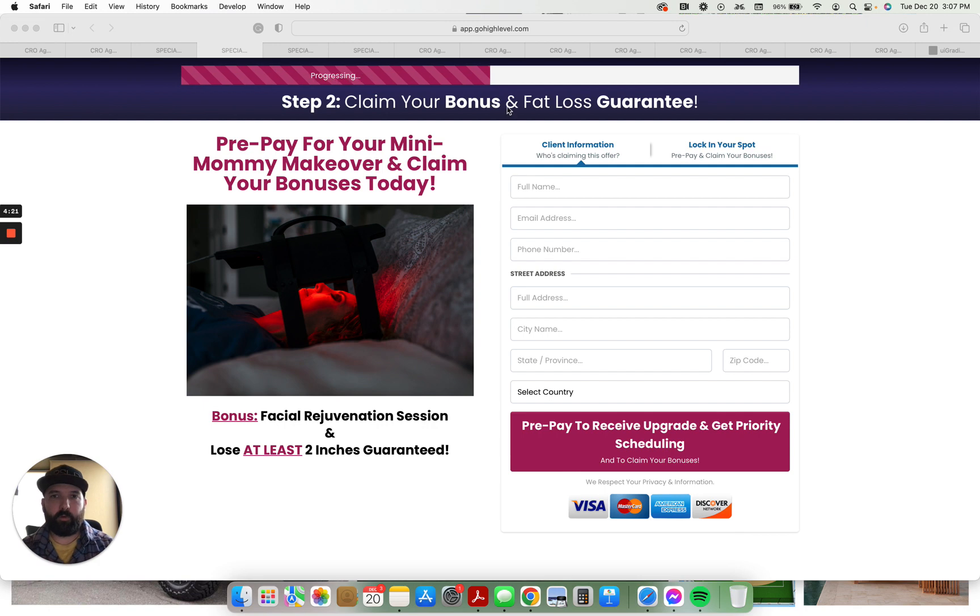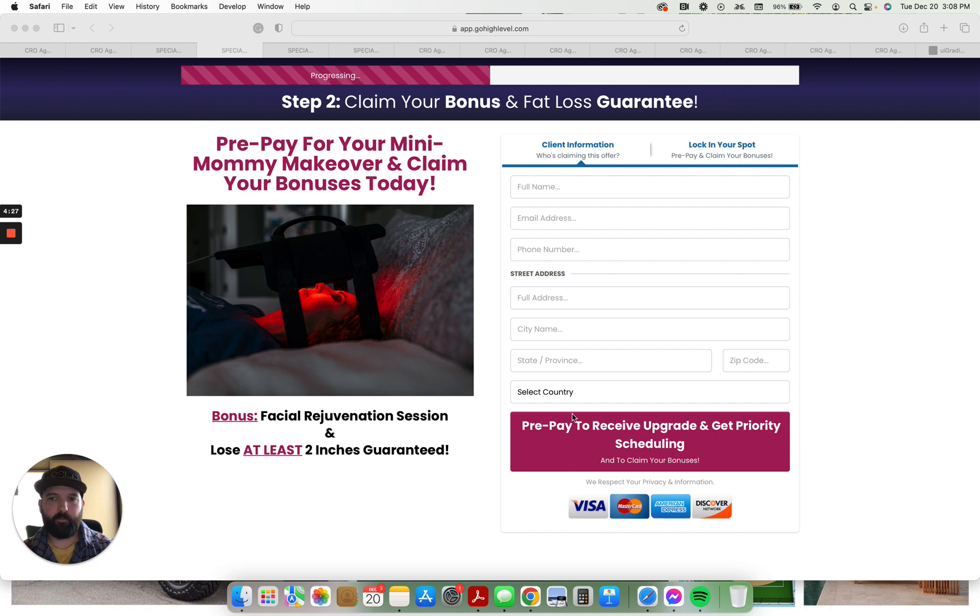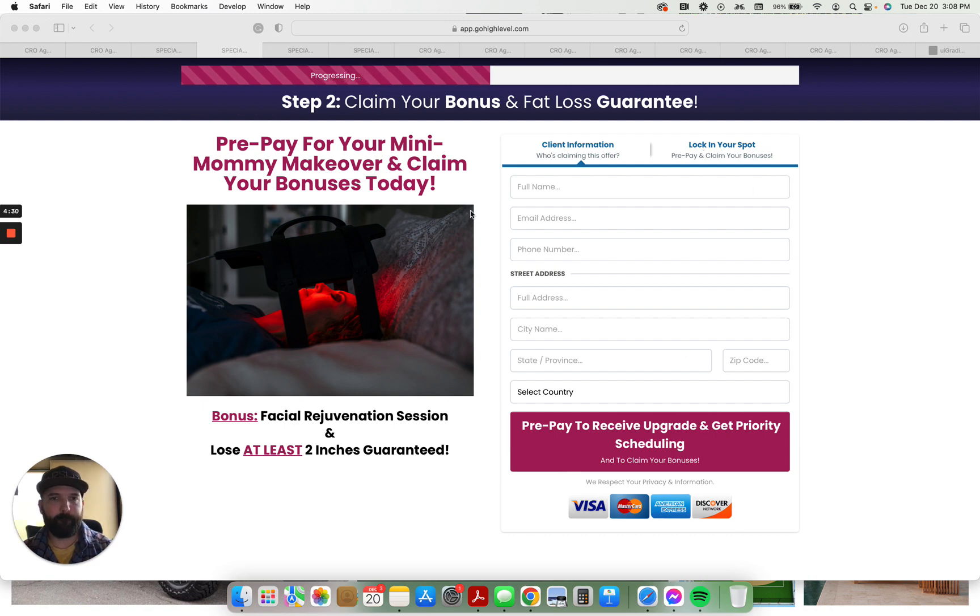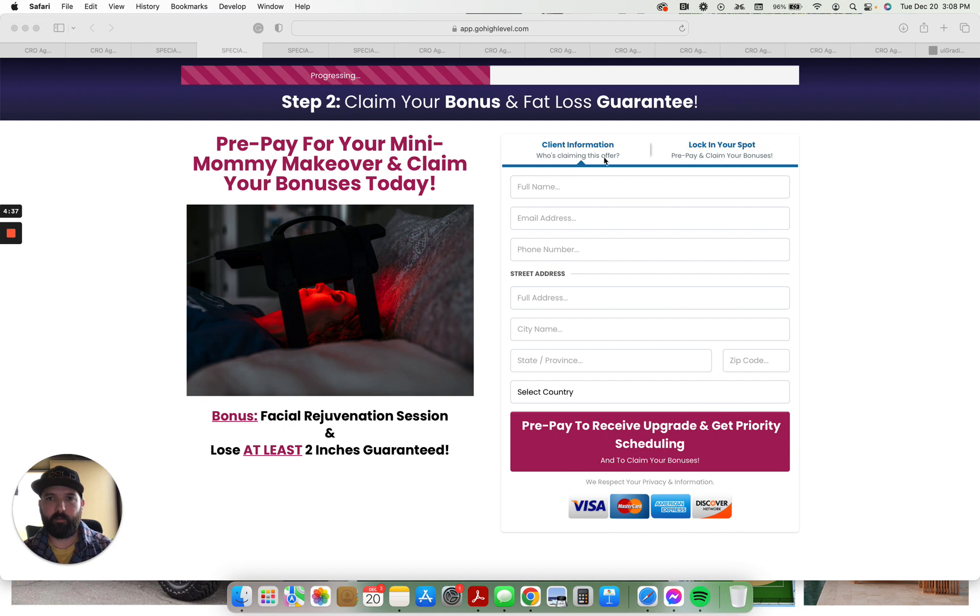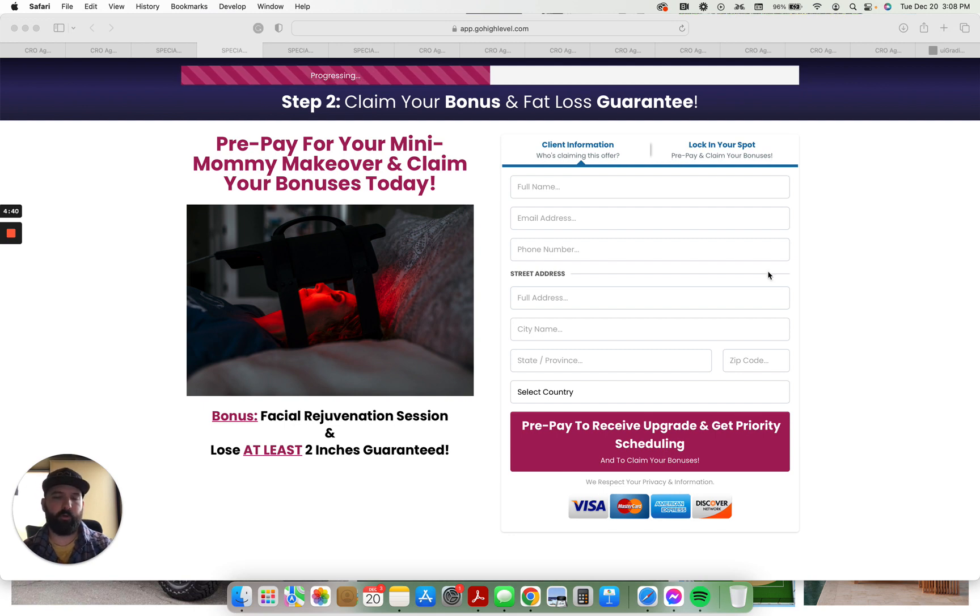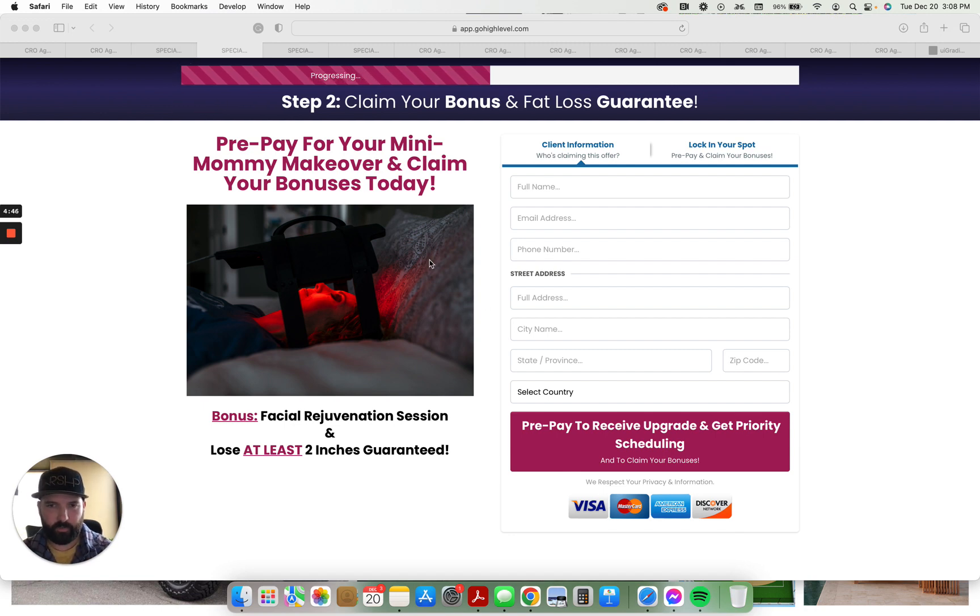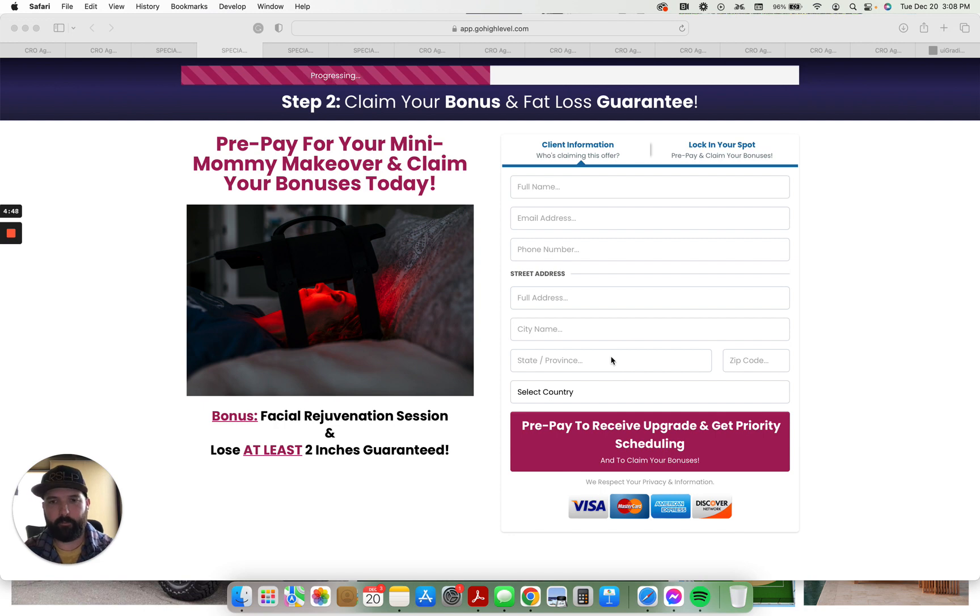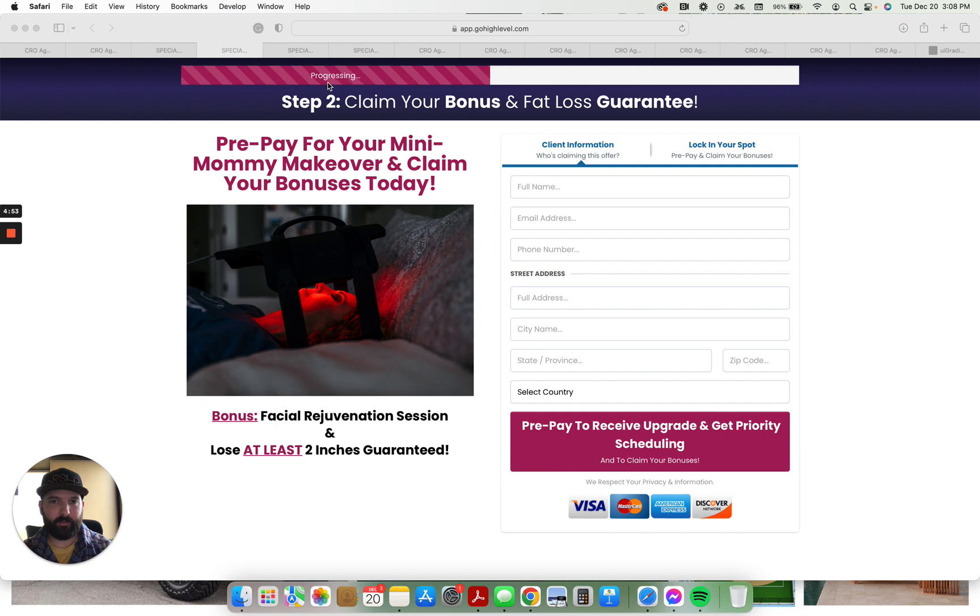Step 2: Claim your bonus and your fat loss guarantee. Prepay for your mini mommy makeover and claim your bonuses today. So if they pay whatever the price is, then you can go ahead and put a form here. This form is already customized, says who's claiming this offer, prepay and claim your bonuses. You don't have to worry about customizing the form. All you have to do is make sure they have Stripe connected and add a product this way you can collect payments up front.